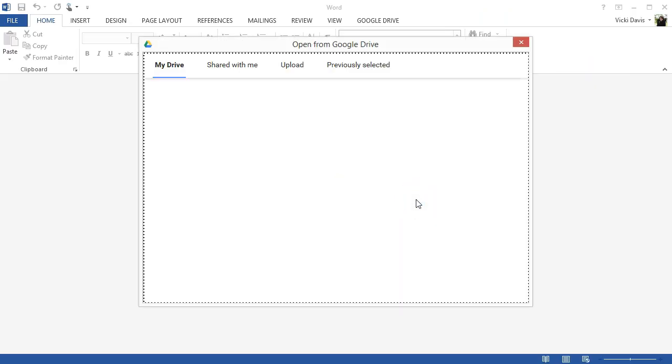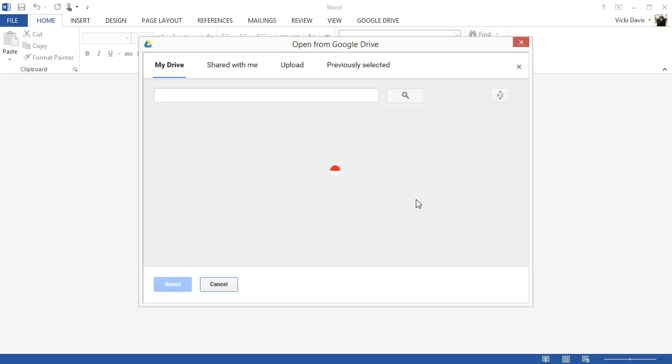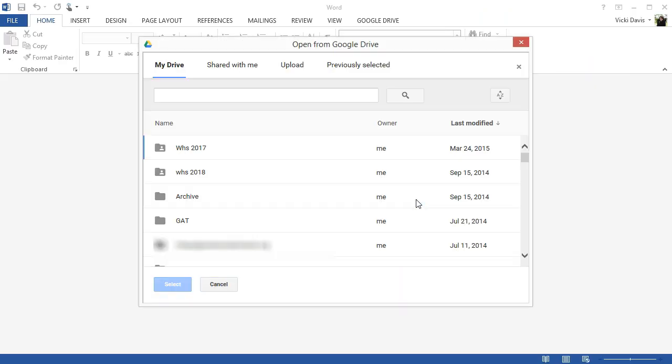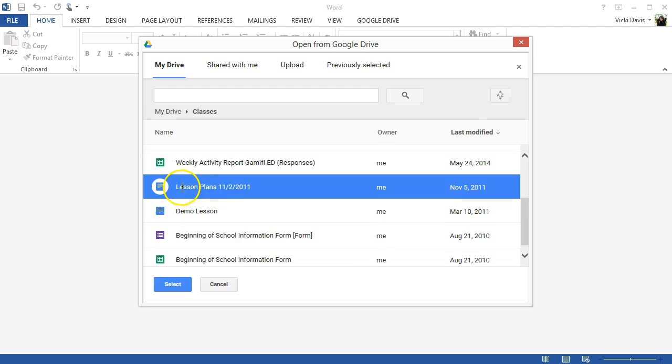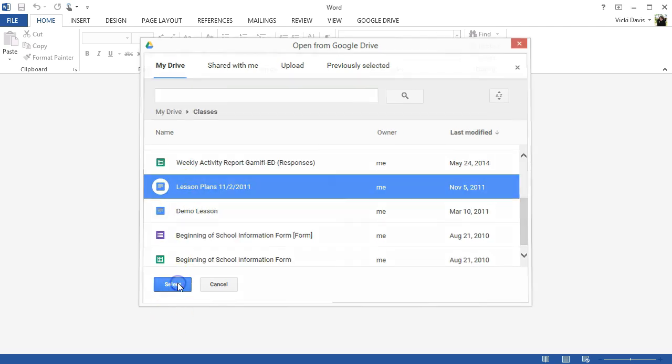Notice when I do that I now see my Google Drive. If it's a Google Drive file it will be a small blue square. Click the document and click select.